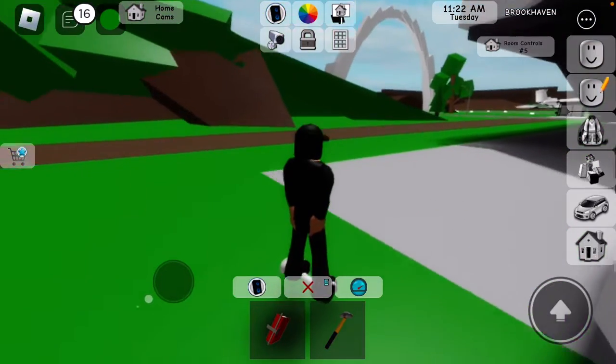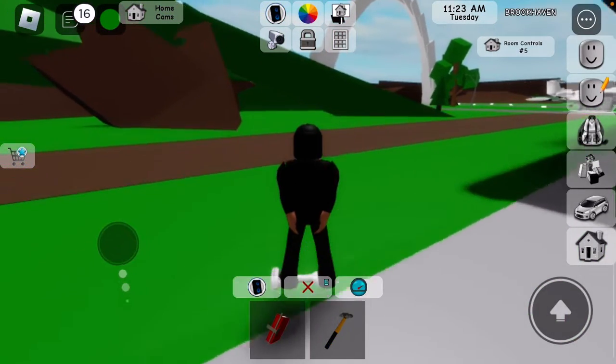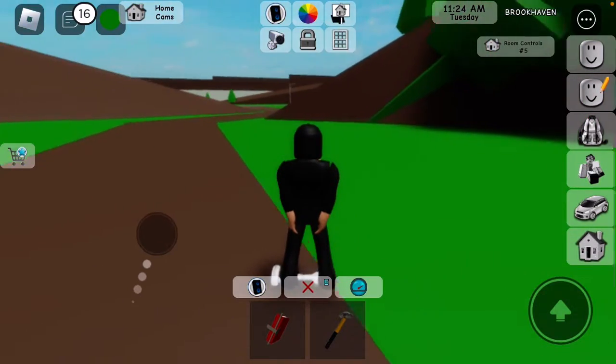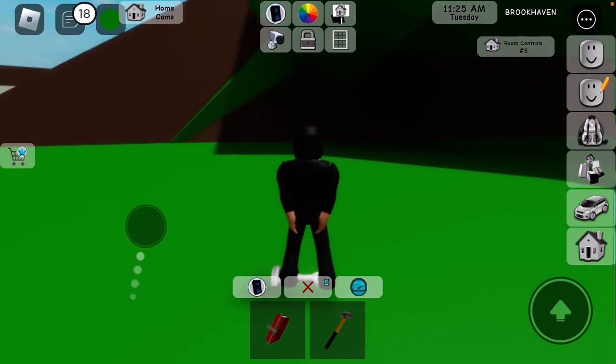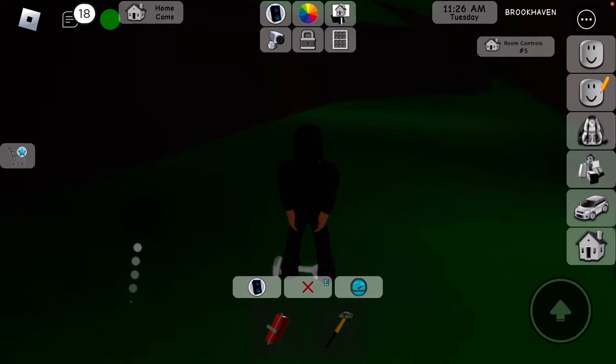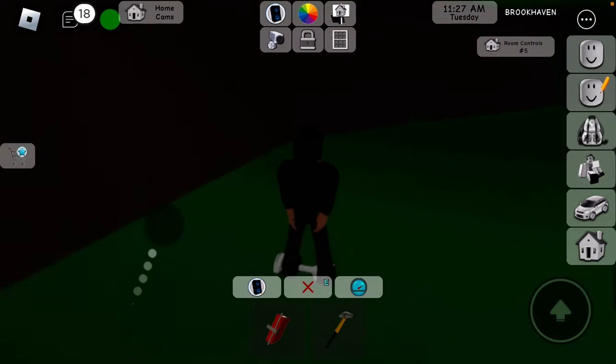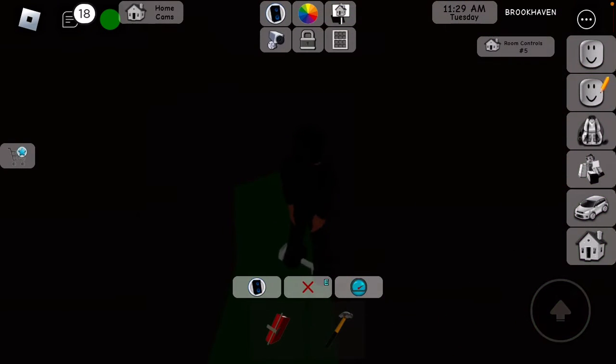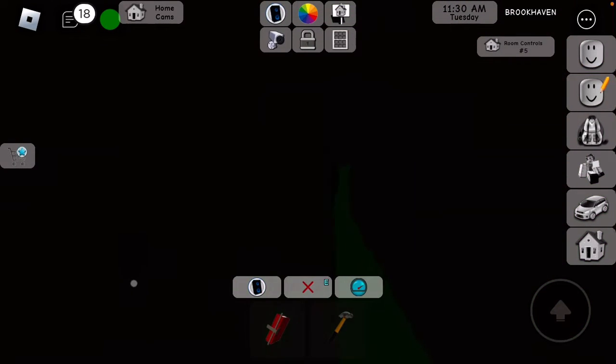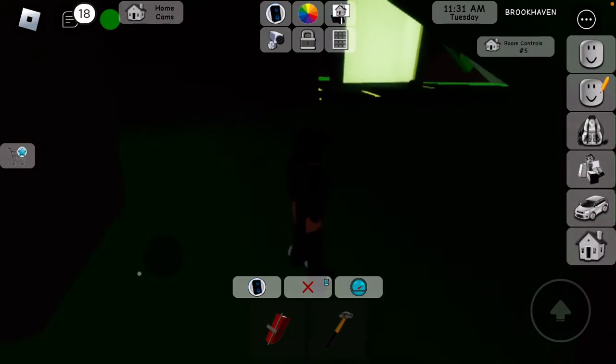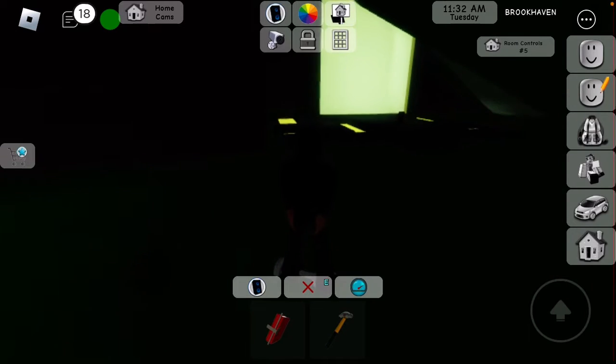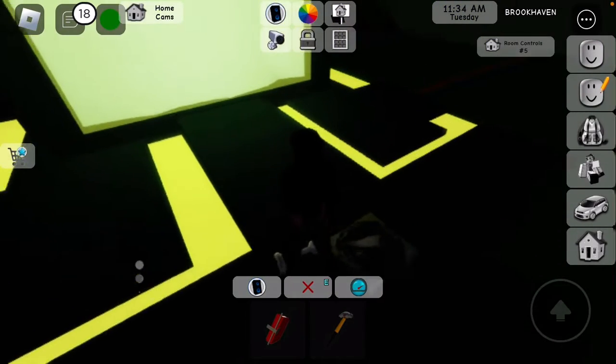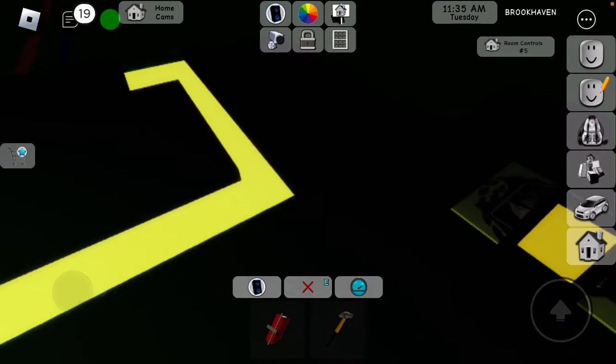Yeah you're gonna want to go over here, in here. And then you'll find this hole, go in. Boom, here's the portal. Now you have summoned it.